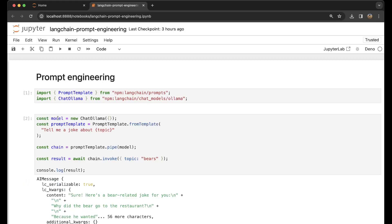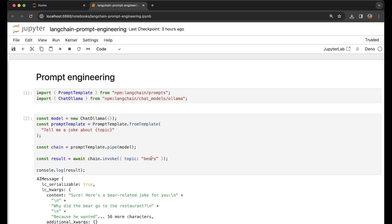We get a model ChatOllama. Then we have a PromptTemplate: 'Tell me a joke about {topic}'. We have our PromptTemplate.pipe with our model, which is our ChatOllama model. Then we say chain.invoke - our topic is bears. So here we say 'Tell me a joke about'